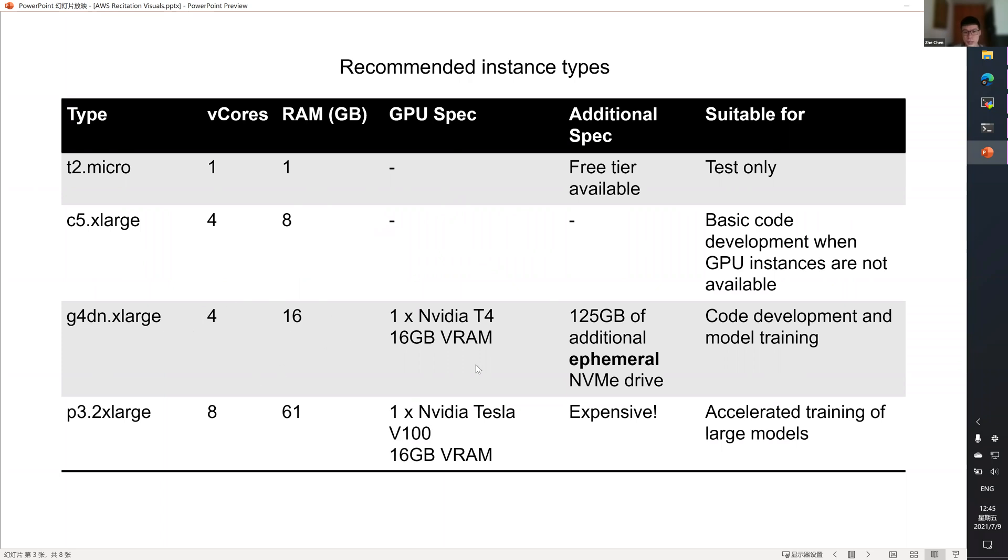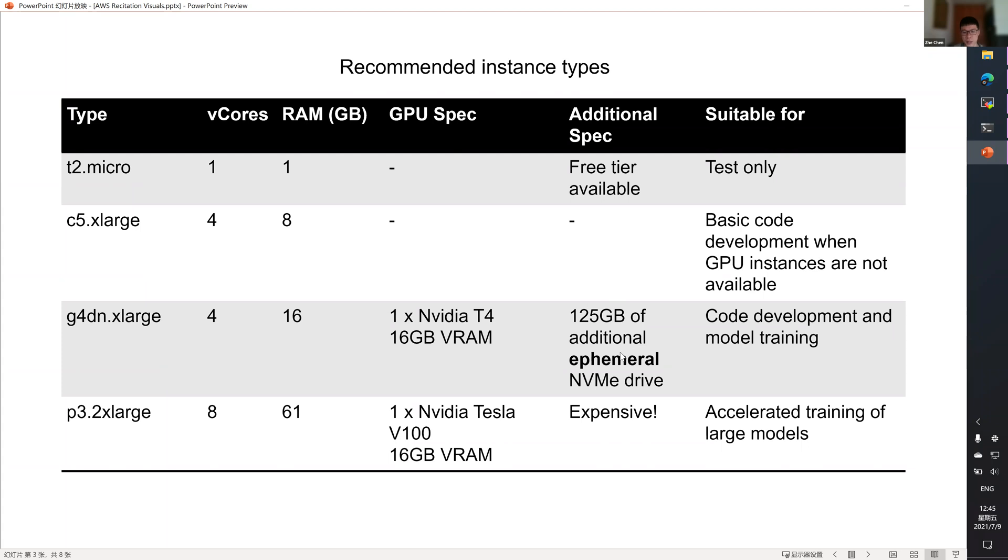It has a good configuration, an OK GPU, and an additional 125 gigabytes of storage for storing your unpacked training data. P3 has a much better configuration, a much better GPU, but it's also more expensive. So use it with caution.